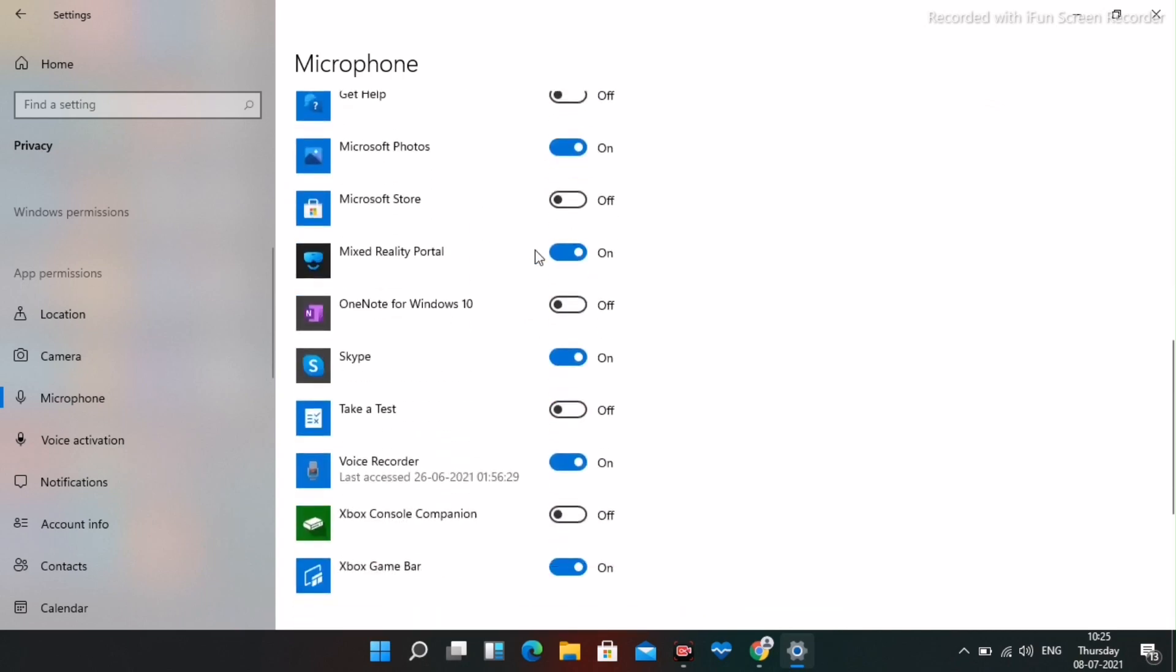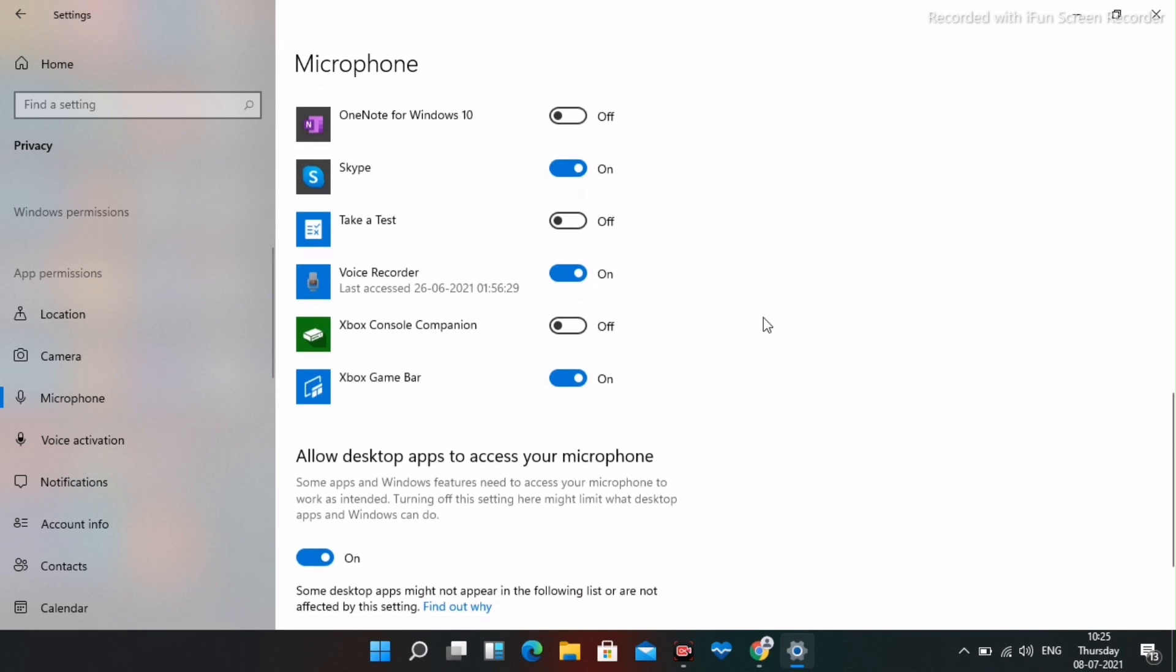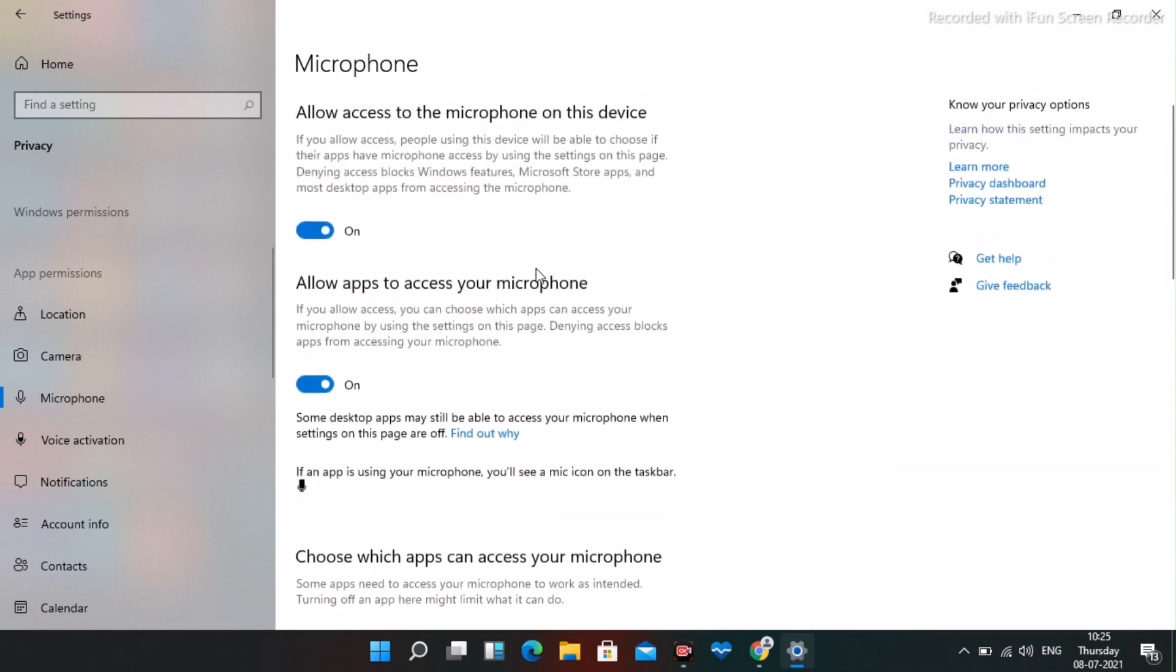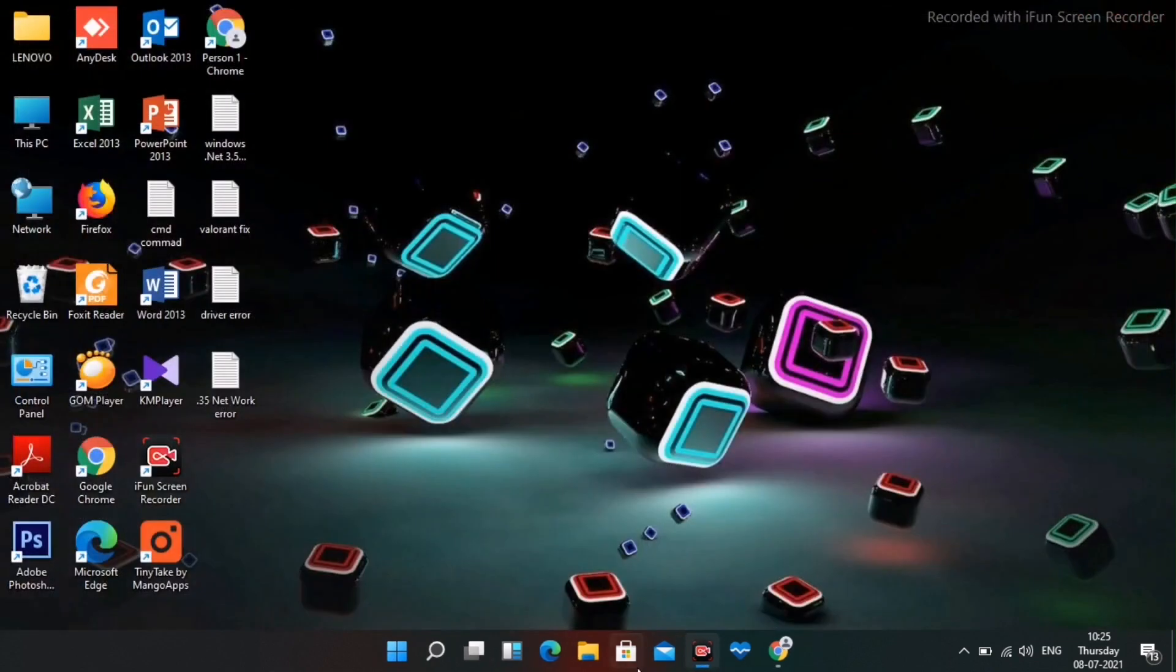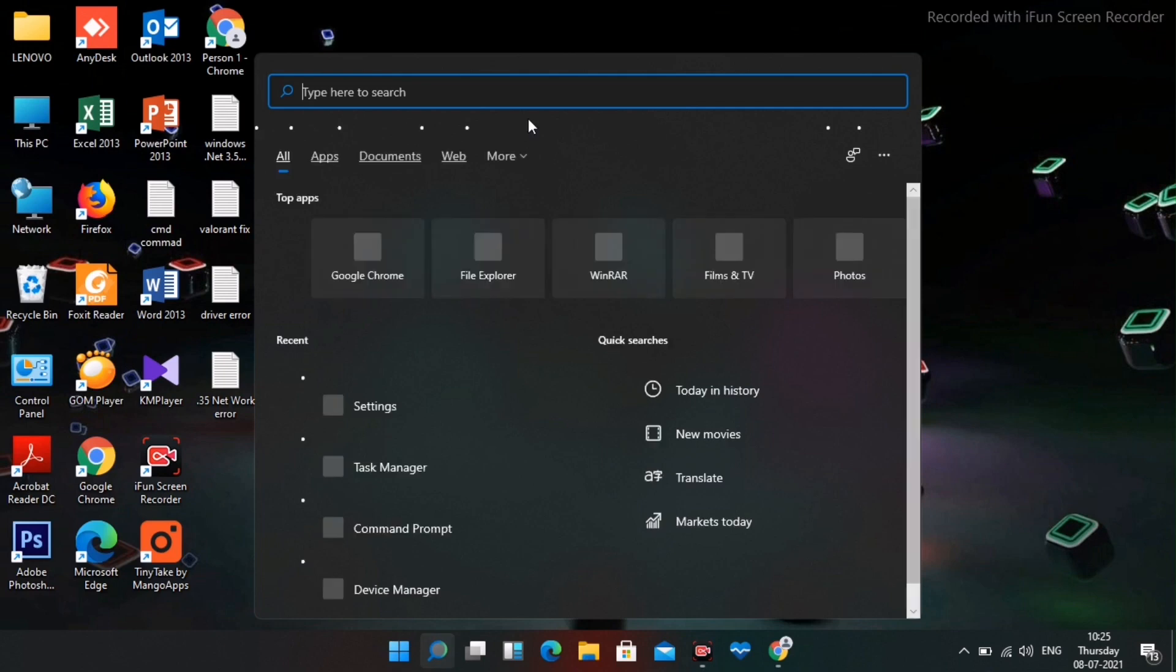Turn off microphone access for unwanted apps. For apps like Xbox Game Bar and Voice Recorder that you need, make sure they're turned on. Once that's done, this completes the first step.